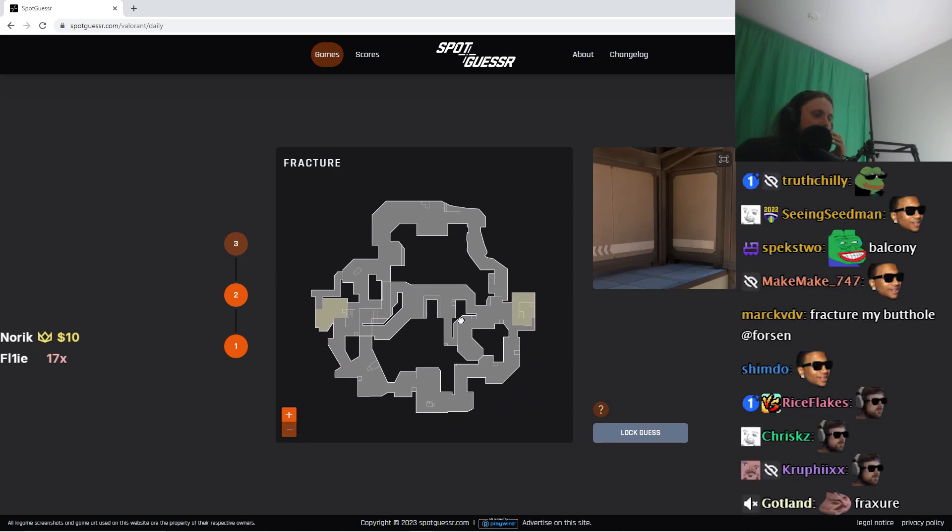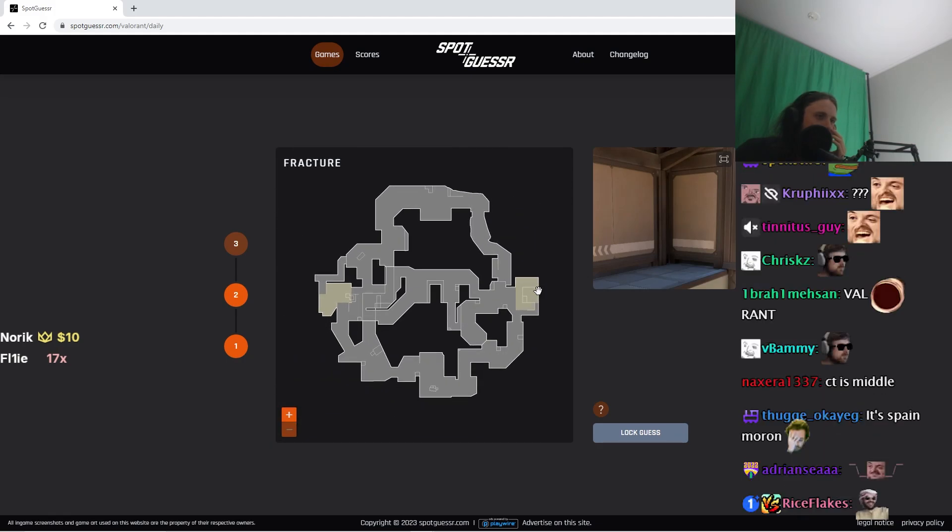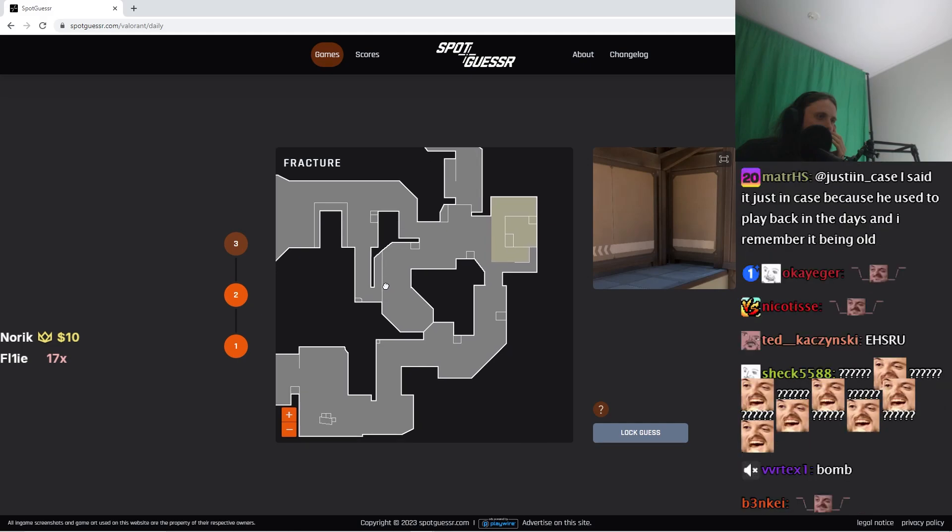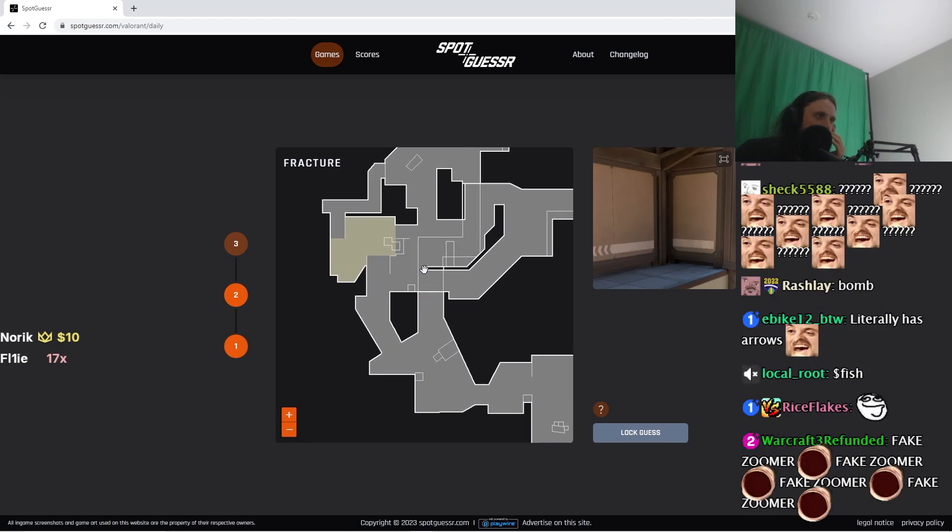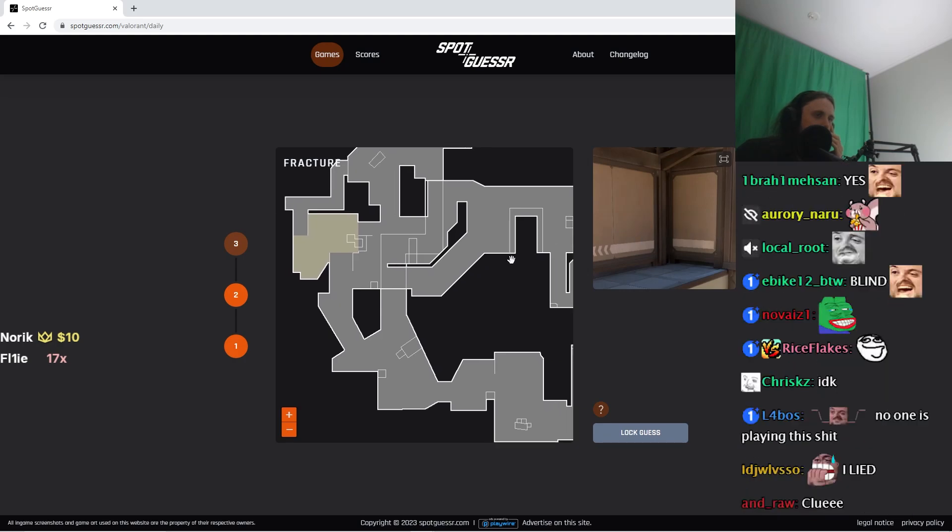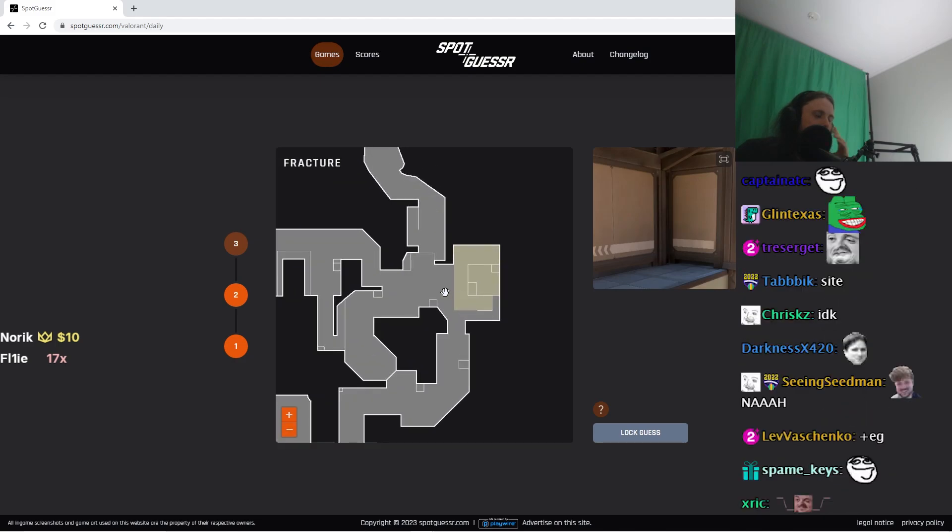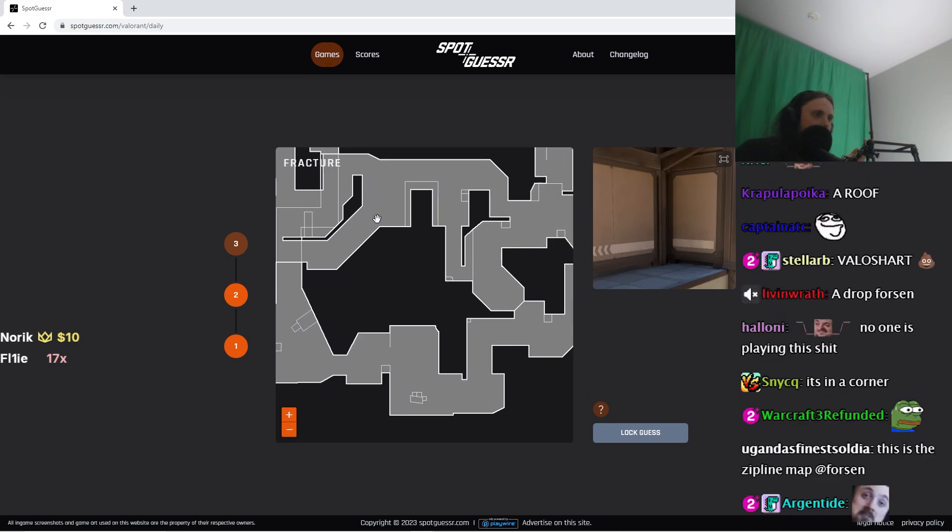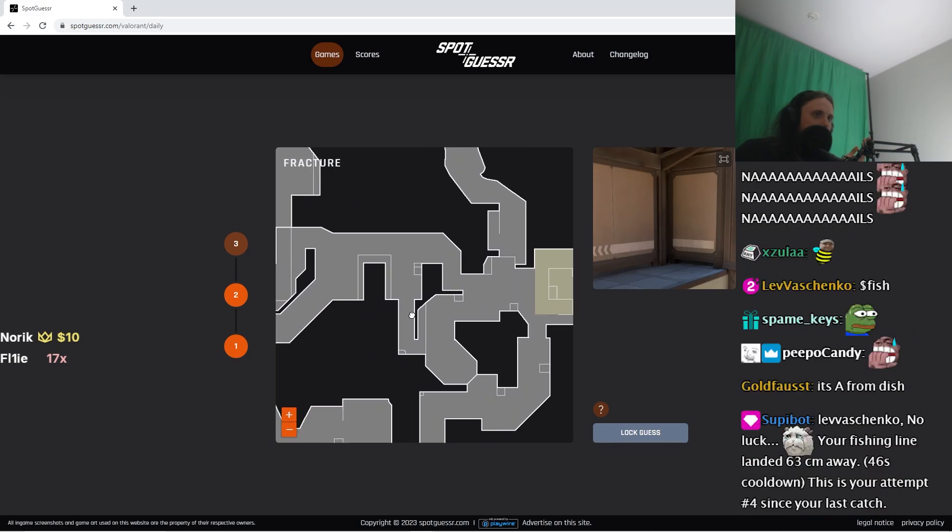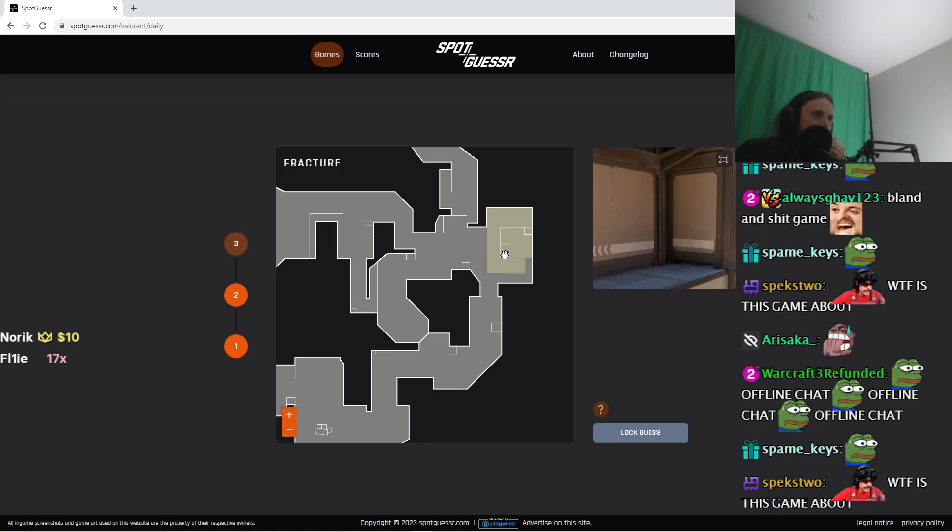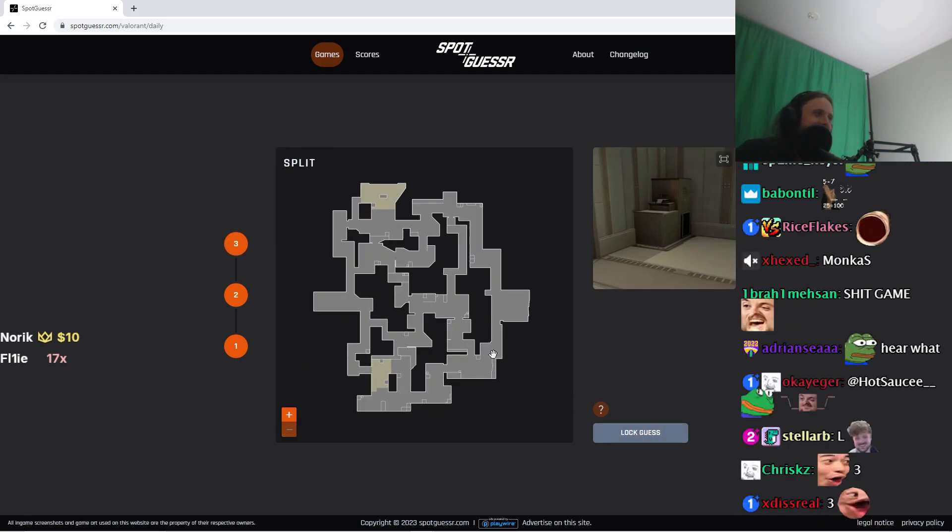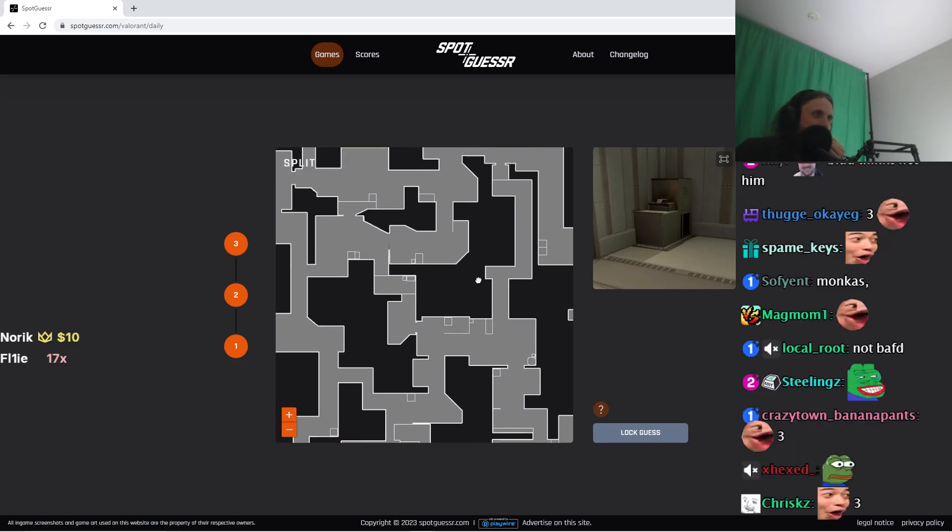I... na... I don't... Wait, are these spawns, or are these bombsites? They have to be bombsites. Yeah, they have to be bombsites. Okay, so I do recognize this somehow. But I need to know which map I'm looking at. I think this is like the B bombsite on... like here or something. Three points. All right, let's go. Split. Oh, split, I know.